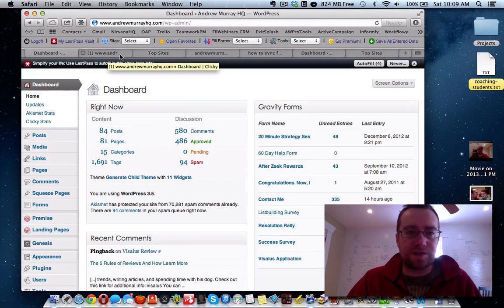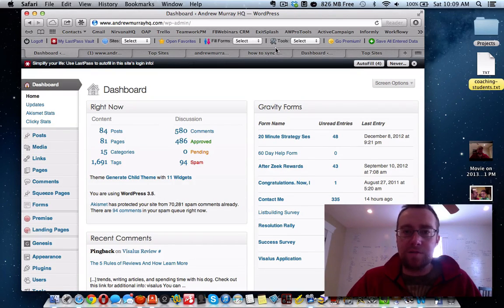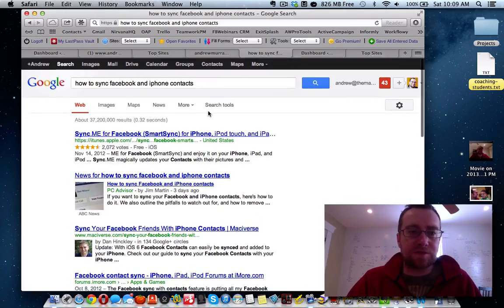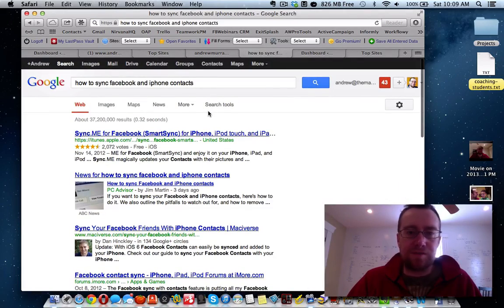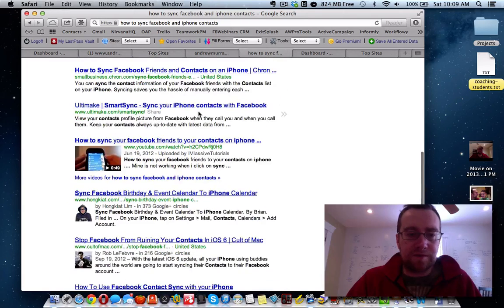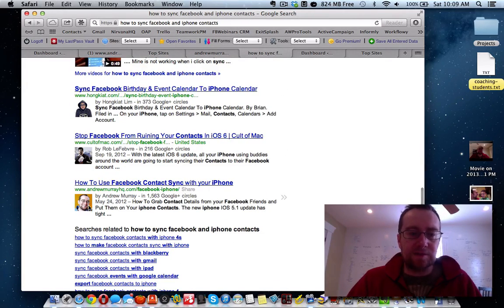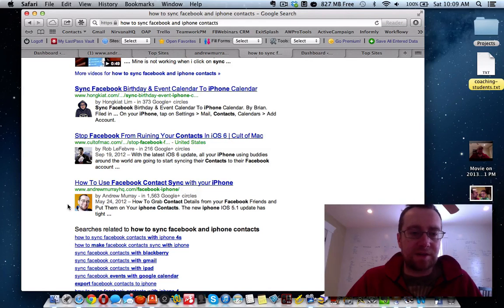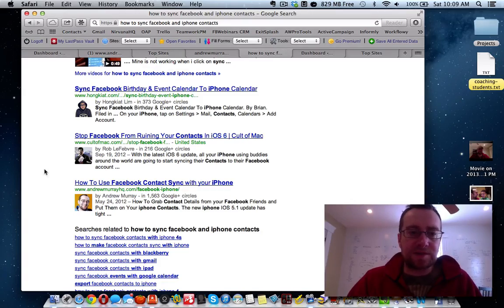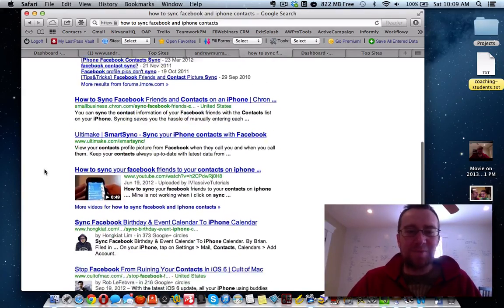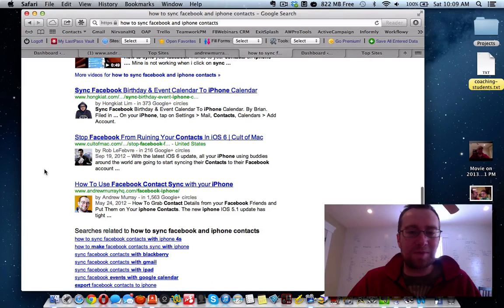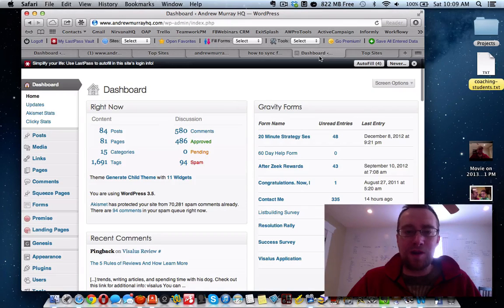We're known for SEO stuff, so we're going to install the SEO plugins for you. For example, if you search for 'how to sync Facebook and iPhone contacts' — pretty competitive — you'll see me right there, because we know what we're doing. I get a lot of traffic from that and it converts. We're going to set this up so it shows up on your blog.